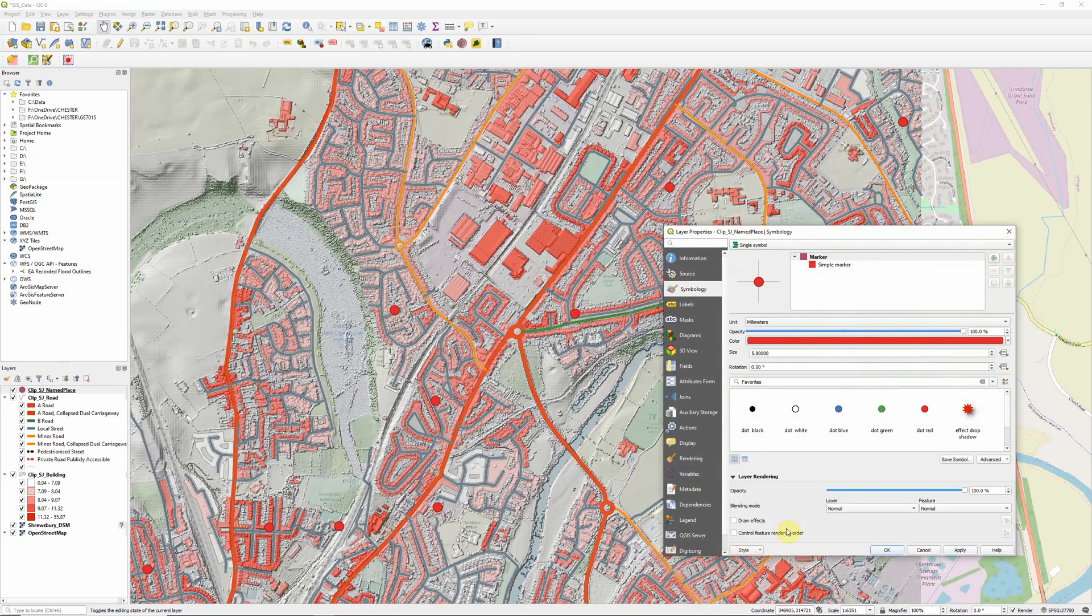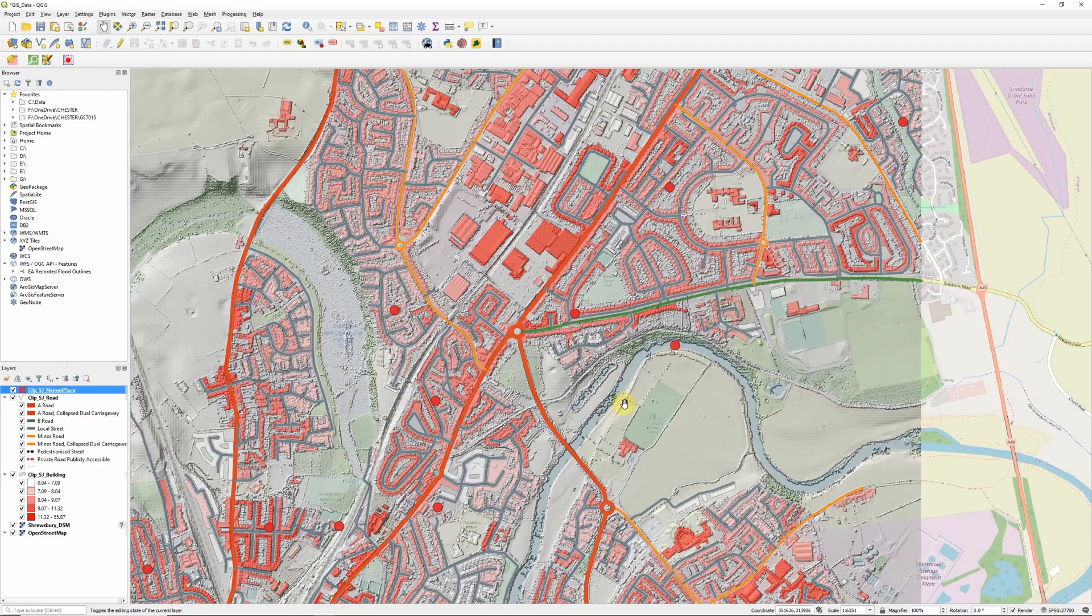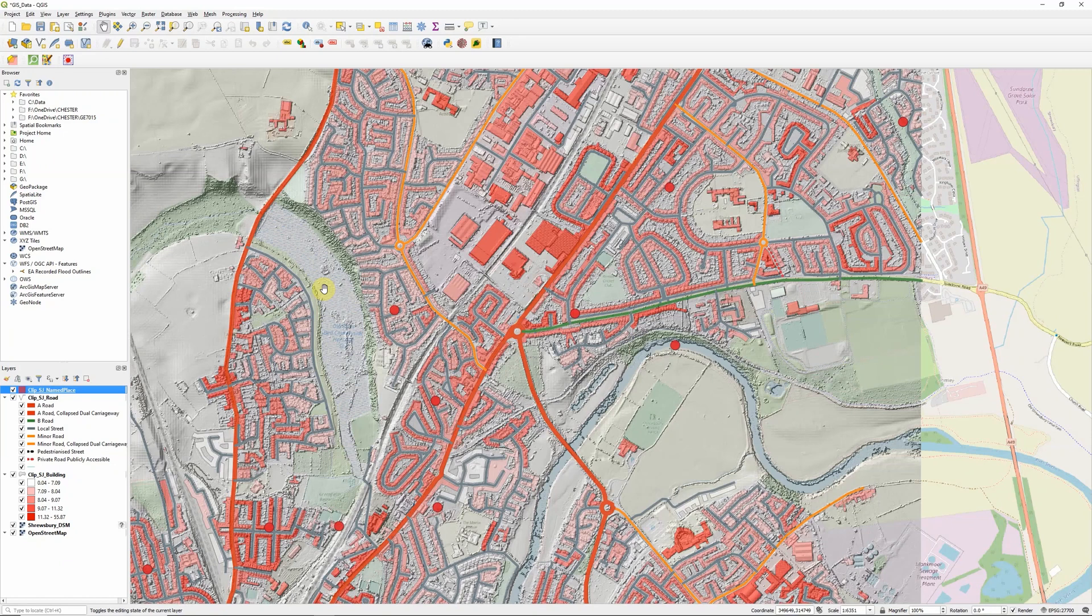And place names - we want these to stand out but maybe let's just fade them in very slightly. Set transparency to opacity to 90%.